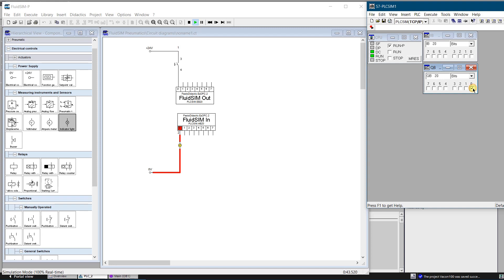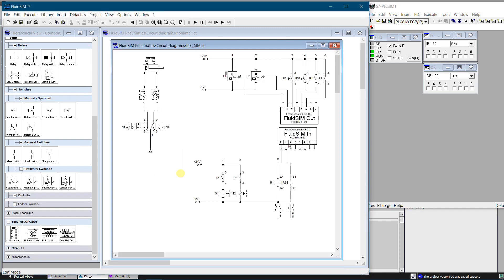Let's try to create some electro-pneumatic circuit. Here I have a simple one. Whenever PB1 is clicked and L2 is not active, PLC gives signal for valve to extract the piston of the cylinder. Whenever PB2 is clicked and L1 is not active, PLC gives the signal for valve to retract the piston of the cylinder.